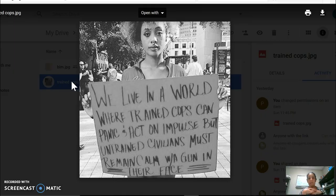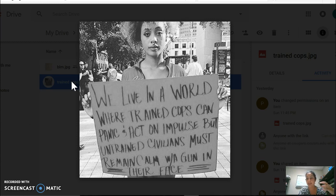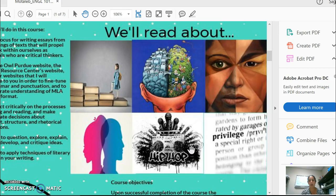The quote is: 'We live in a world where trained cops can panic and act on impulse, but untrained civilians must remain calm with a gun in their face.' I had never thought about forming an argument or opinion in this manner. One of my students sent me this visual and it helped my perspective on police and justice grow a little bit more. I hope this class does the same for you — that through the readings, writings, videos, and conversations, you are able to grow in your thinking and consider the perspectives of other people.